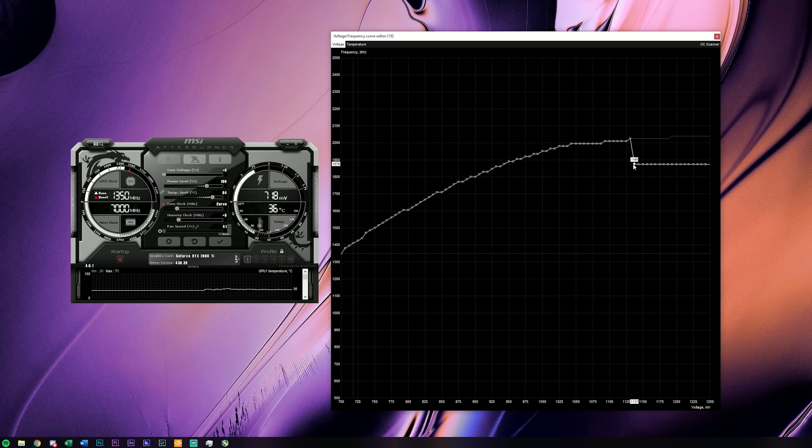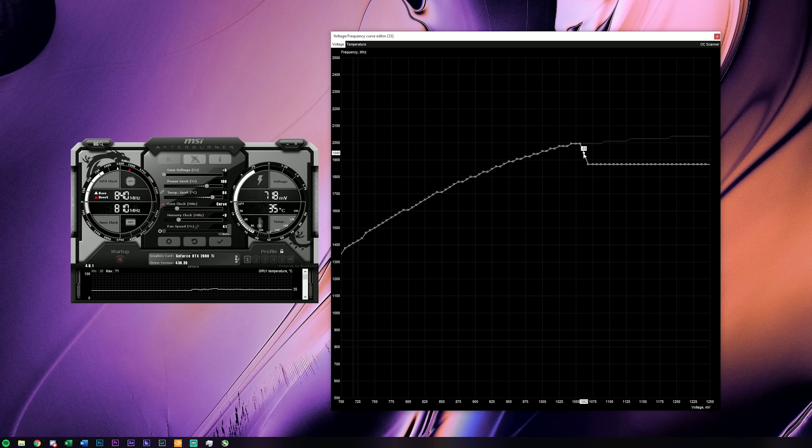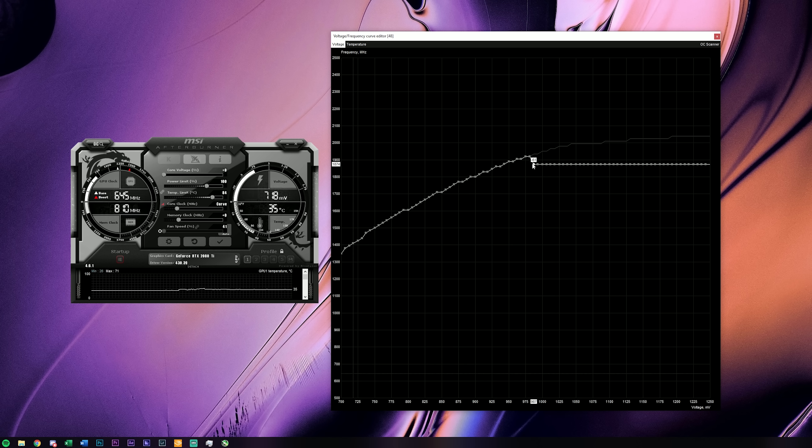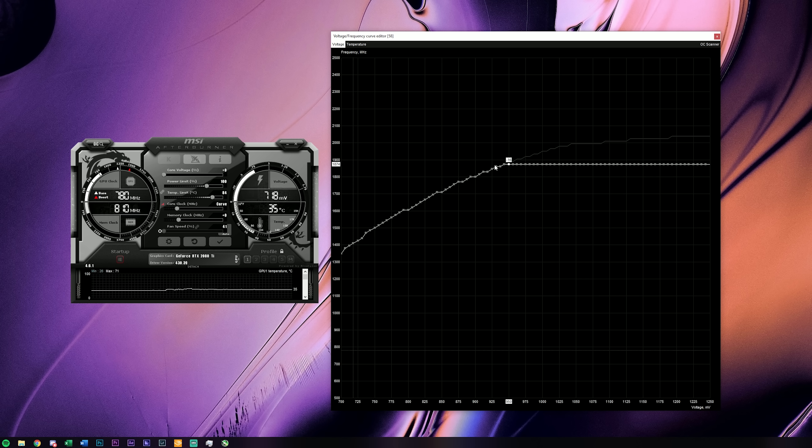At first it looks like we're giving the GPU several voltage options to run at for this target frequency, but the GPU will choose the leftmost data point to run at by default, which is the lowest voltage. 900 millivolts is a pretty safe spot for Turing and Pascal GPUs and they should be able to run there whilst maintaining the stock boost clock no problem at all.